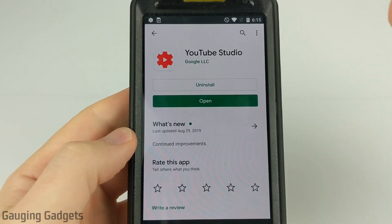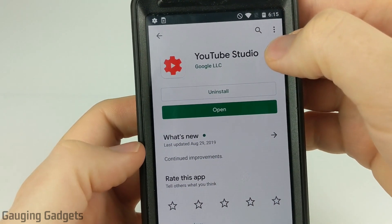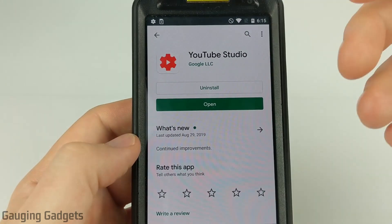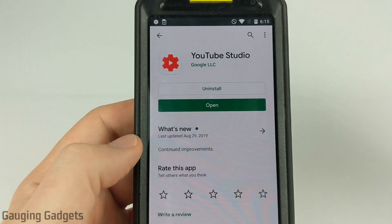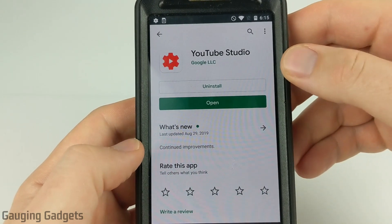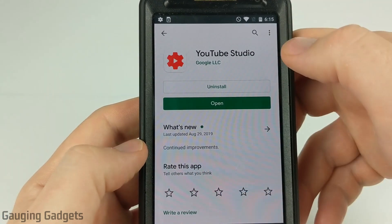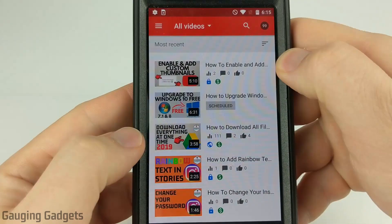Once you've verified your YouTube account, go ahead and download the YouTube Studio app. This is how you edit and post all of your YouTube videos from a mobile phone. Once you get the app downloaded, go ahead and open it up.